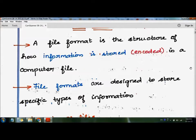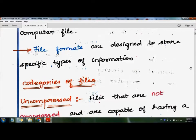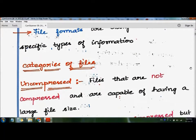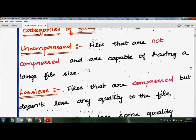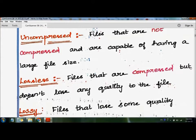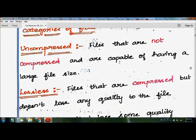File formats have a specific structure for how data is stored. There are three categories of files. The first one is uncompressed — these are files that are not compressed and are capable of having a large file size, such as raw files.